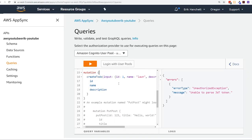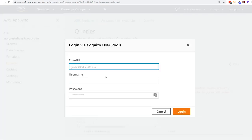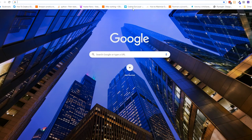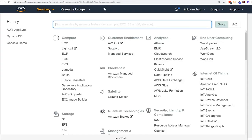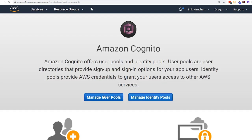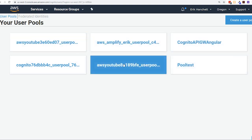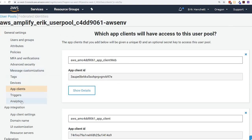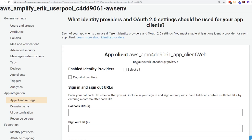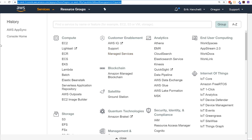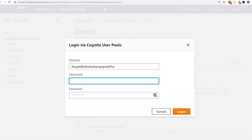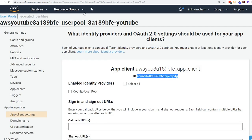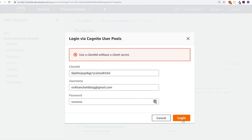Now let's go back to AWS AppSync and log in with the Cognito User Pool. We need the client ID from the Cognito console under the user pool that was created. Go to App Clients to grab the client ID, then back in AppSync use Login with User Pools, enter the client ID, username, and password. Now we're logged in to AppSync.